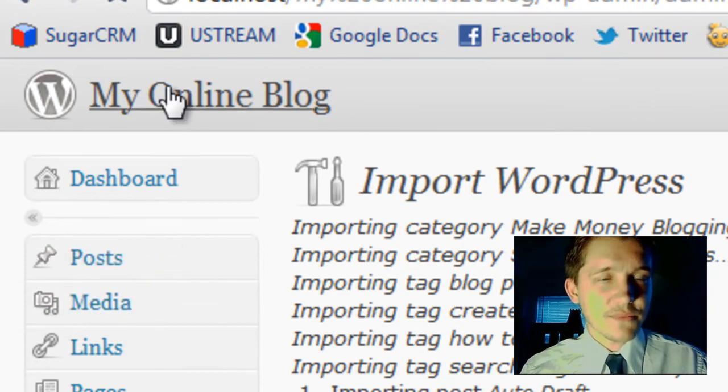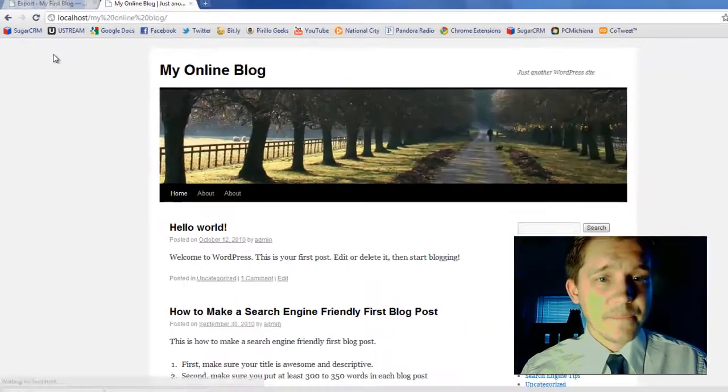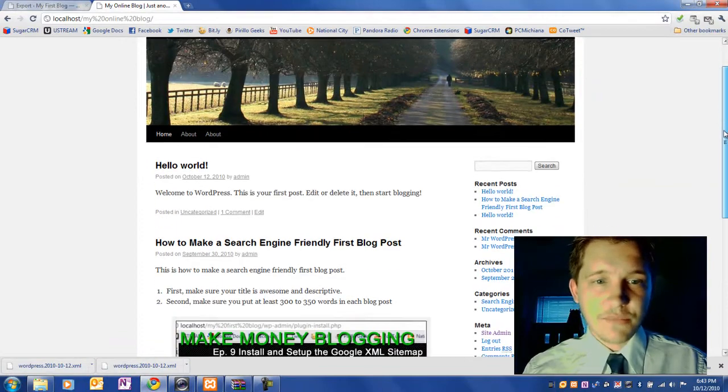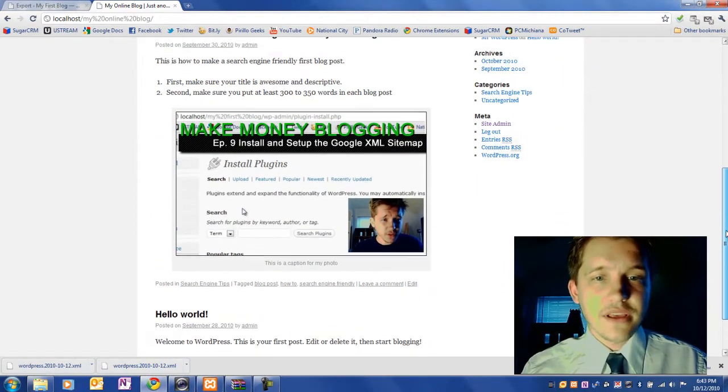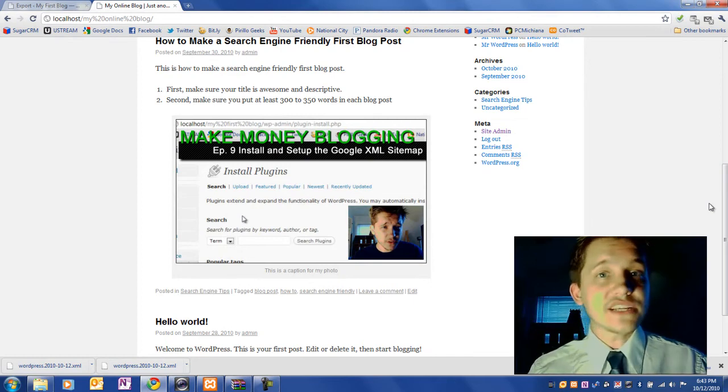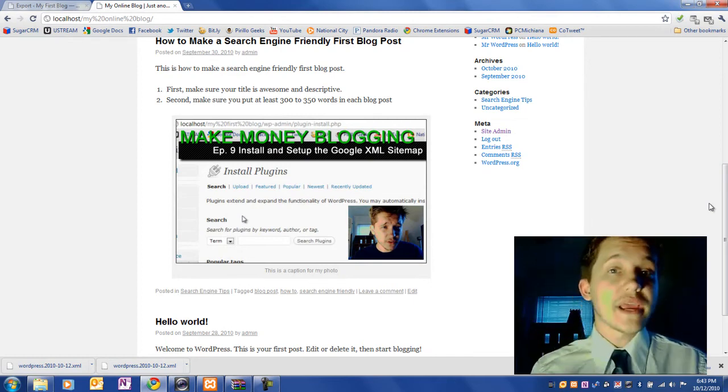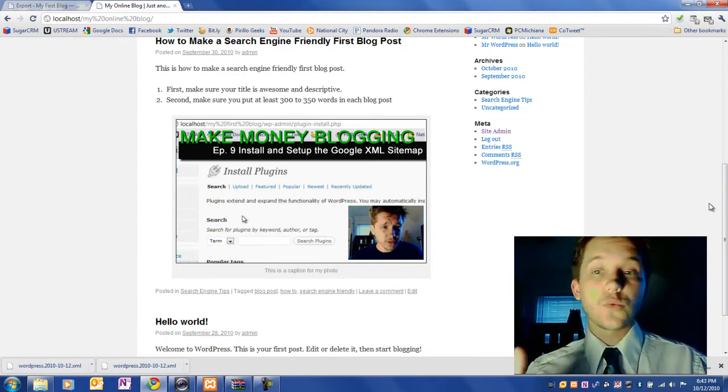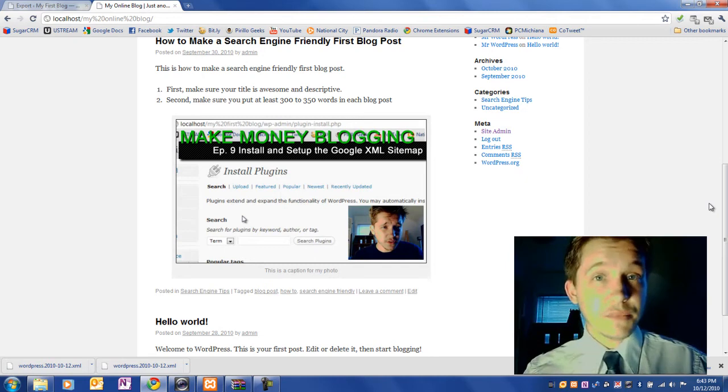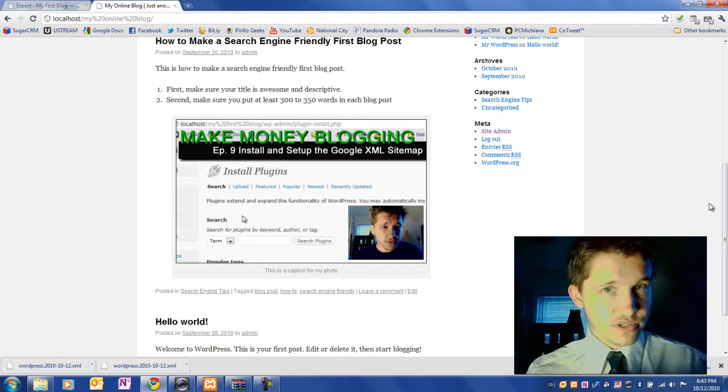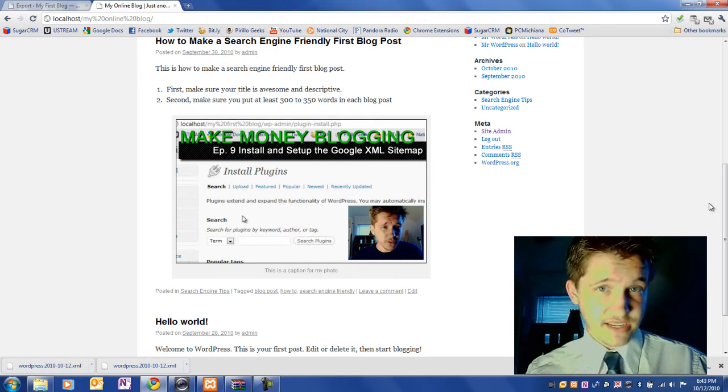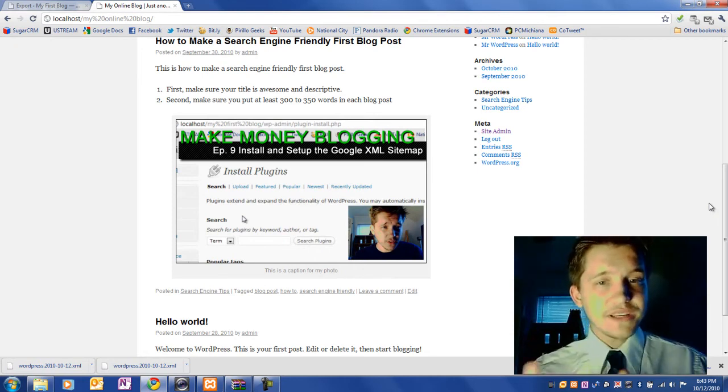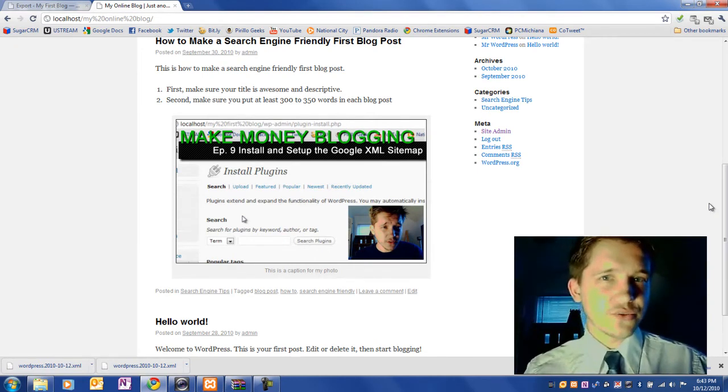So now if I go back to my online blog, we have all of it actually imported. So all of our blogs are actually here. Now, some things to take into account. You may need to re-import your pictures. You may need to, you obviously need to reinstall your theme and plugins, but all of your core content is there. And that's the most important thing. All your blog posts and things like that.